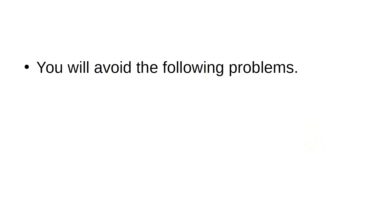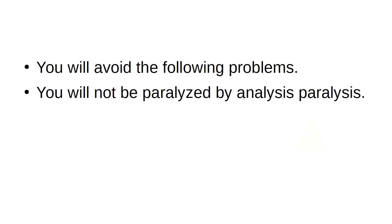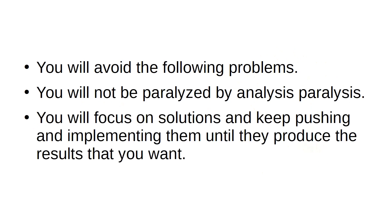You will avoid the following problems. You will not be paralyzed by analysis paralysis. You will focus on solutions and keep pushing and implementing them until they produce the results that you want.